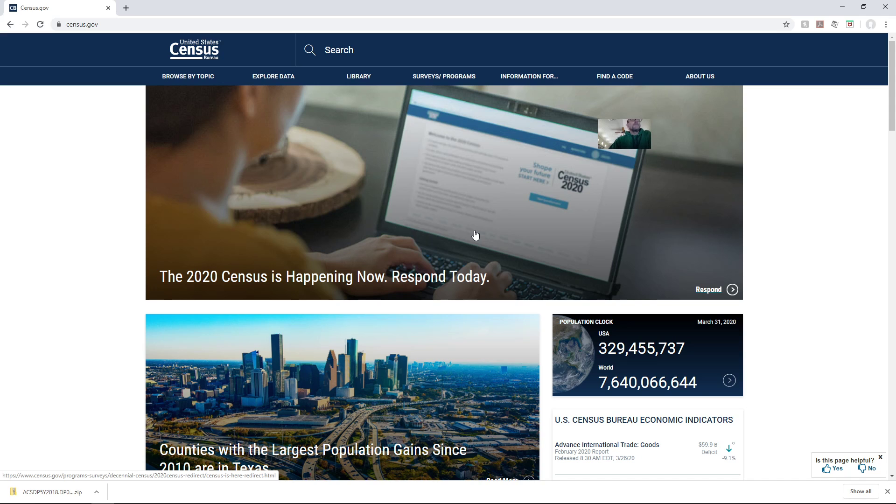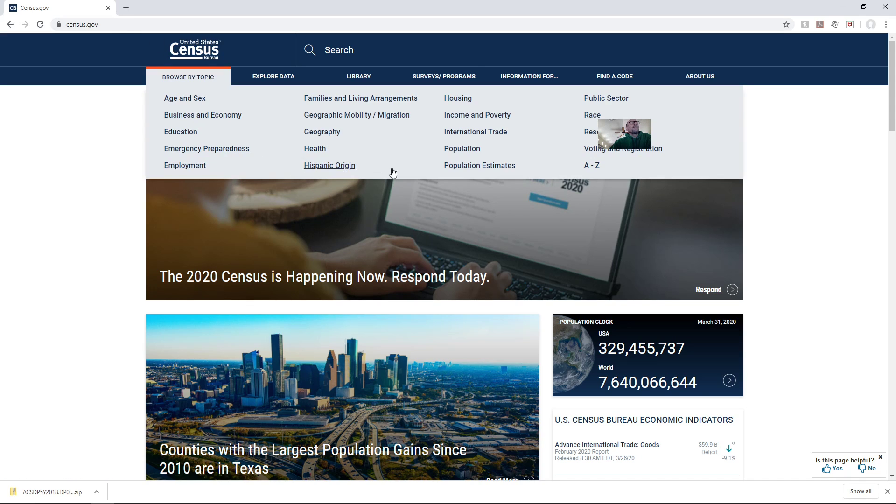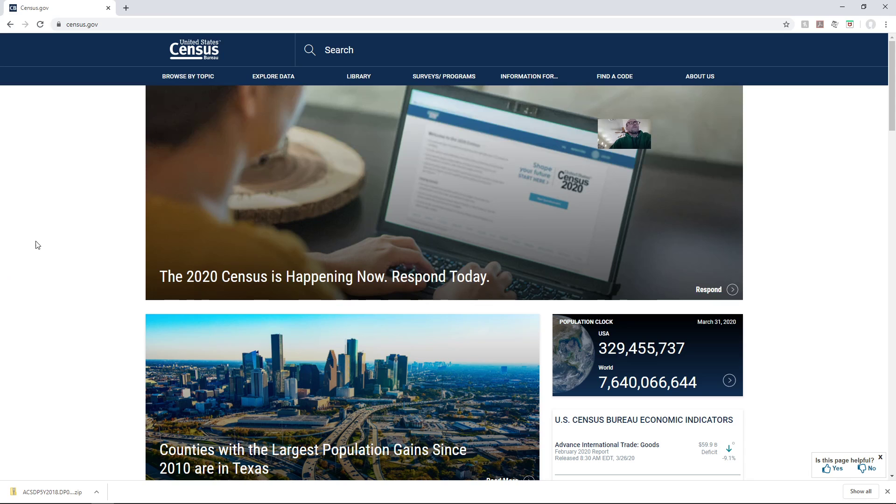So here I am at the census.gov website. I want to download some American Community Survey data.